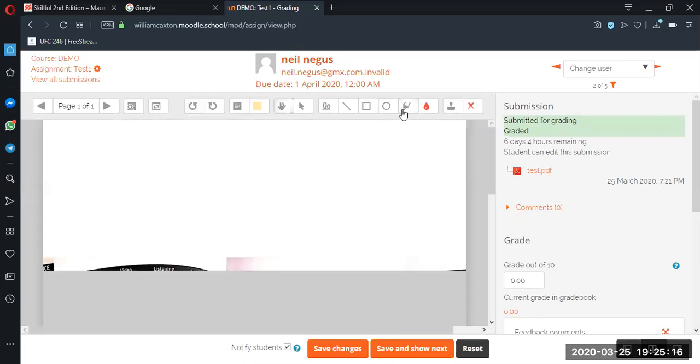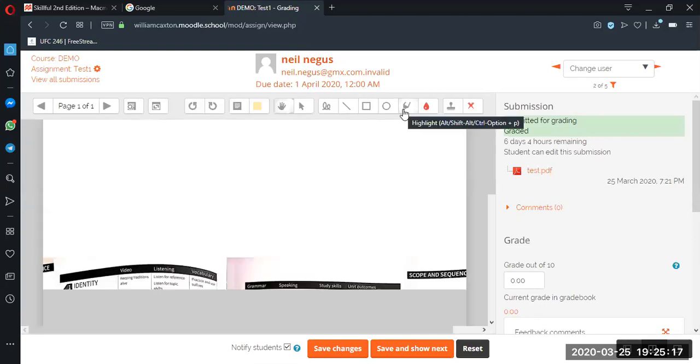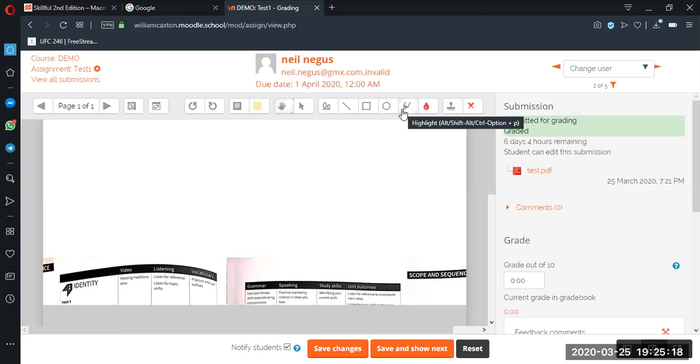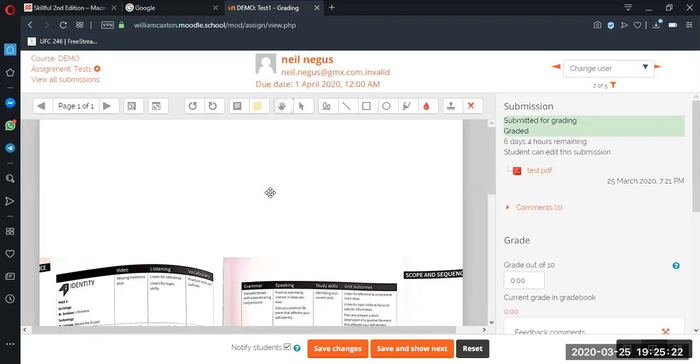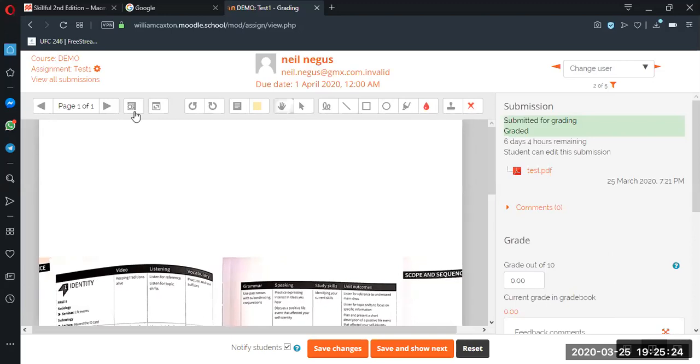For example, we can highlight some errors, we can circle, we can move this around, etc. Okay, and knowing that for everyone we can make feedback comments.